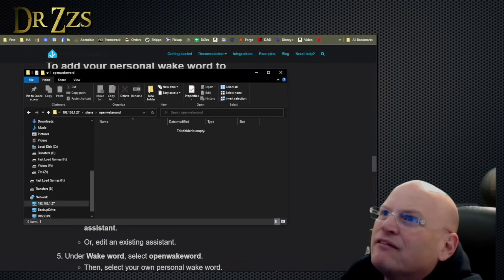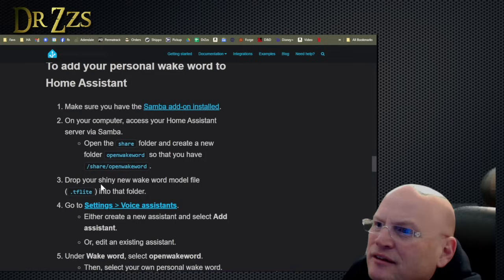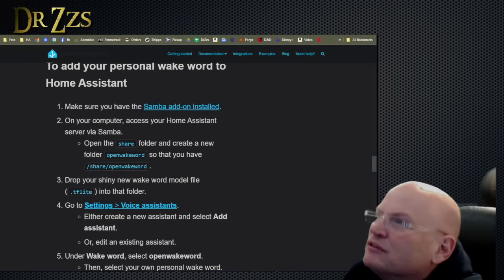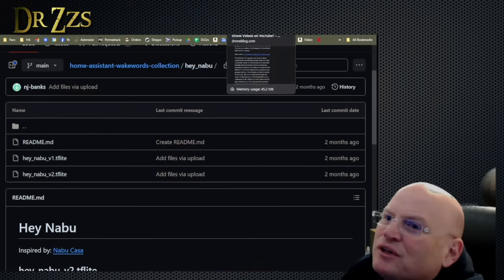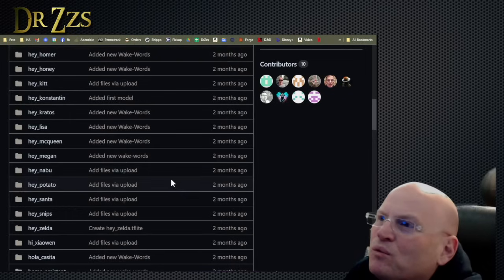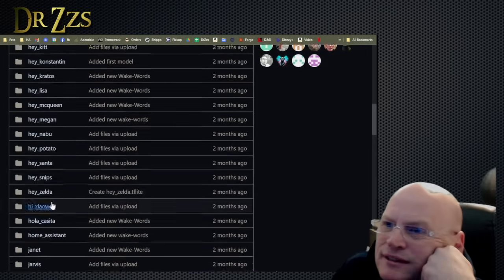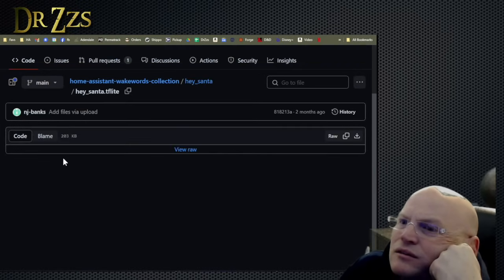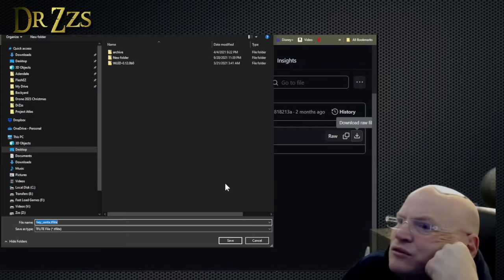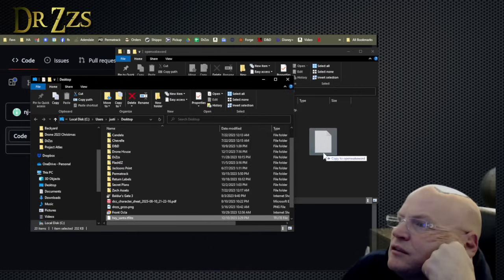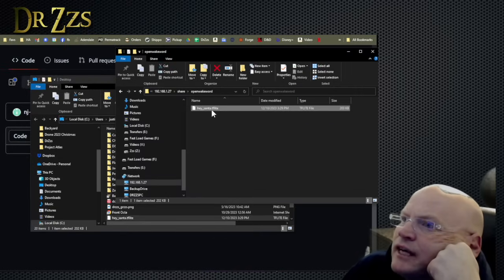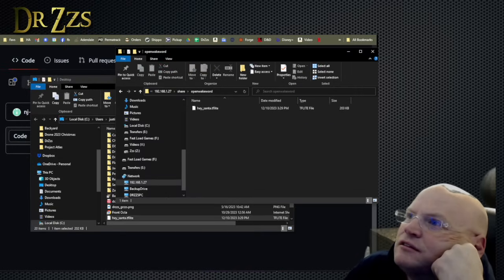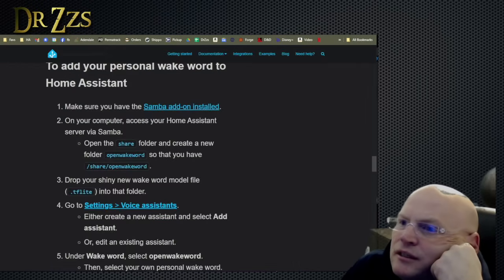All right. Now I got that folder. Drop your shiny new wake word model into that folder. Let's go get a wake word here. Which wake word model? Which one do we want? Hey, Santa. Sure. Let's do Santa. Download the raw file. Hey, Santa. Excellent. So now, hey, Santa dot TFLite is in our share open wake word file, our folder.